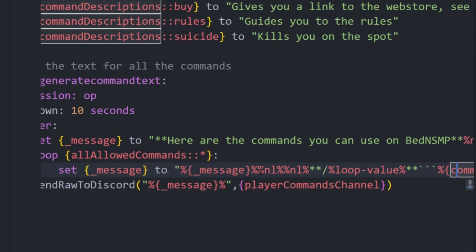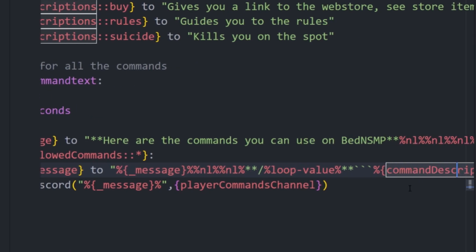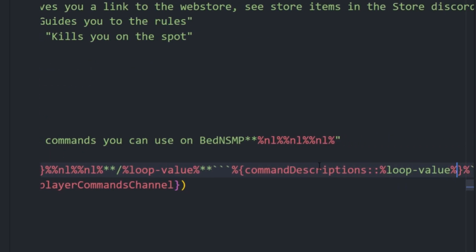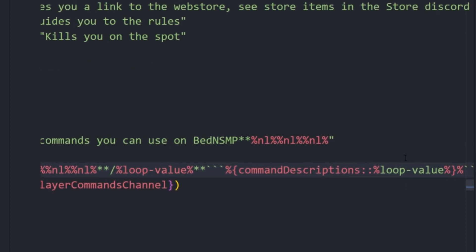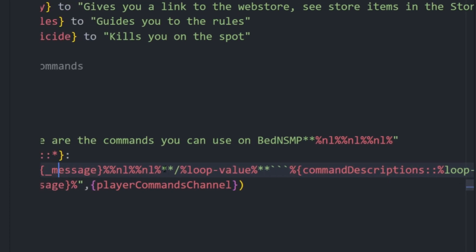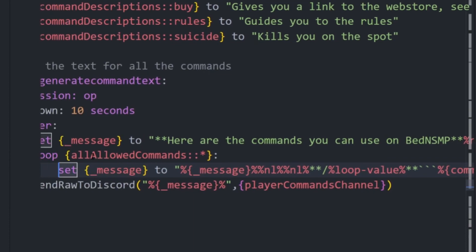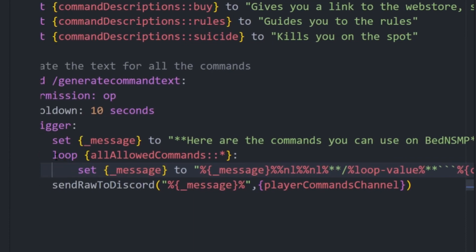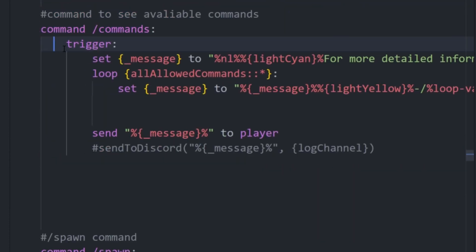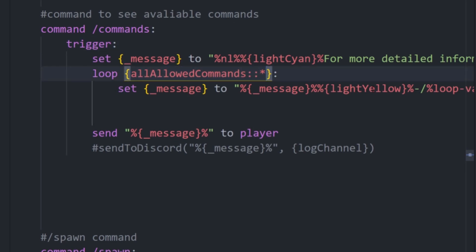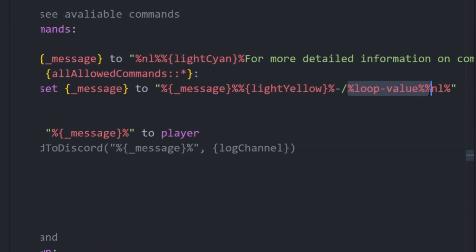That description, we can just have the command description and then index it based on that. So the loop value in this case is going to be the name of the command and that's going to work because of this line here which is loop all allowed commands. Commands and then trigger this indent and it's just going to be loop this and then you can use the loop value variable and that's going to be the command.